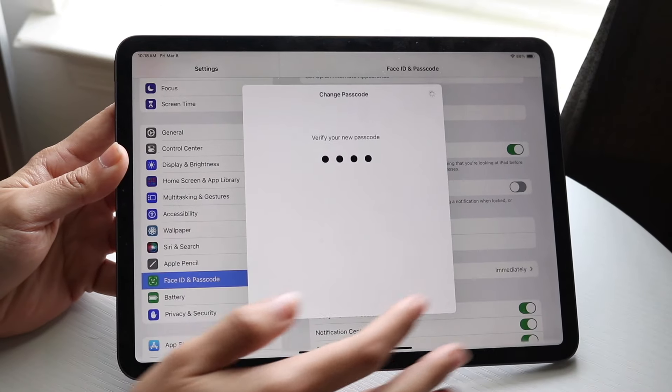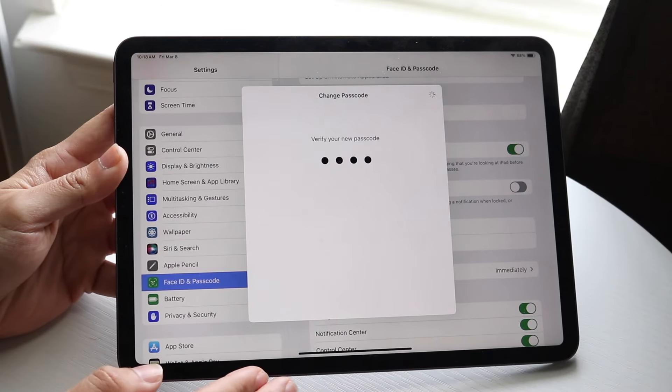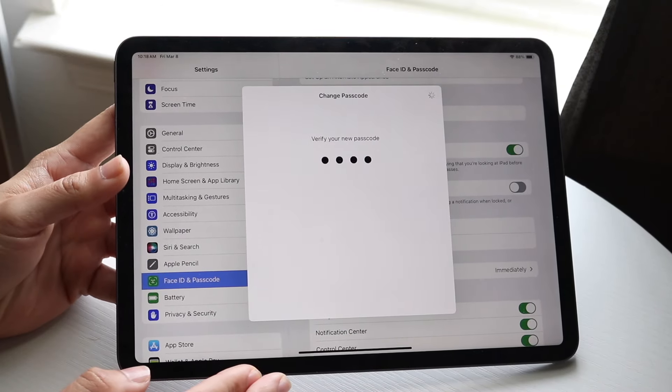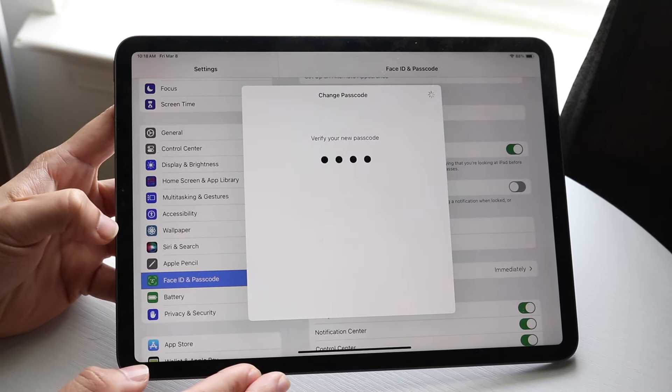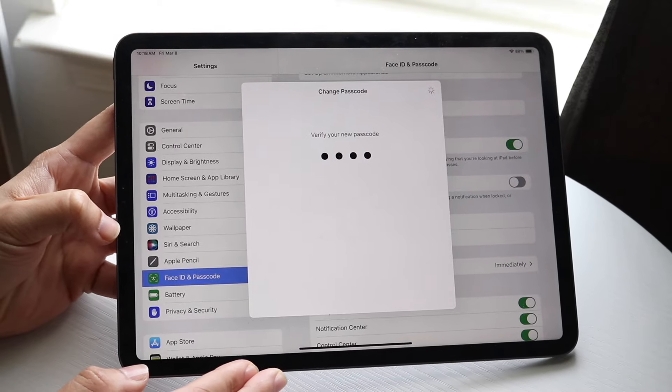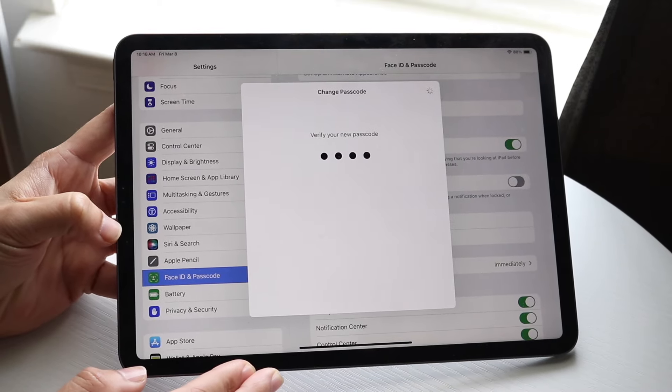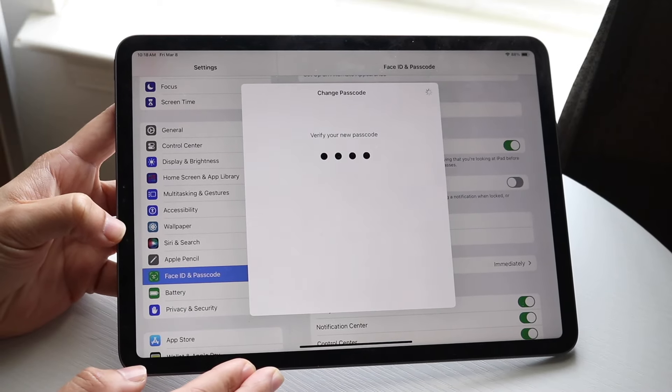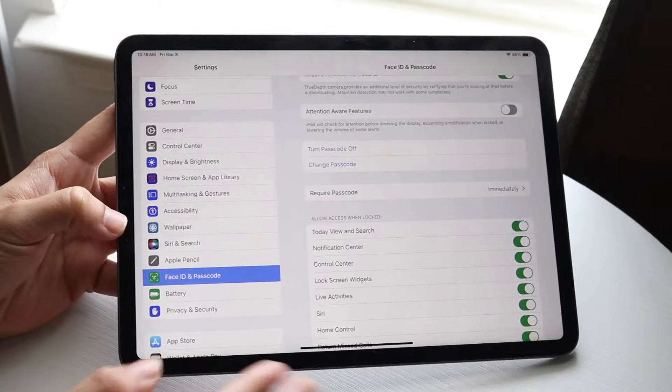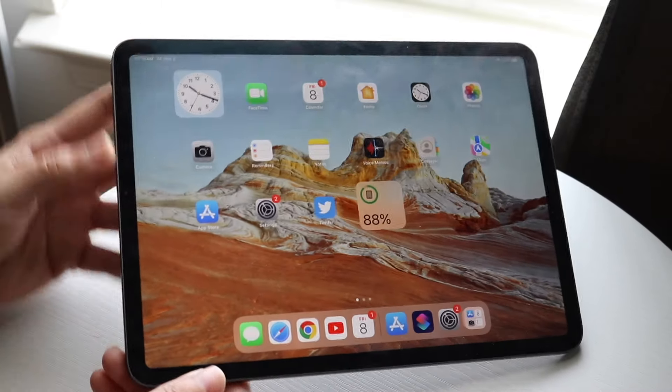In this case, I'll just use the same passcode that I was using before, and then it's going to verify. It may ask you to type in your Apple ID passcode. If that ends up being the case, then you can just type it in, but after you give it a few seconds, it should just register like this.